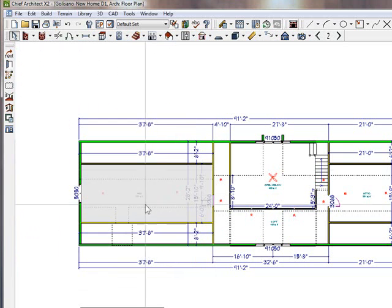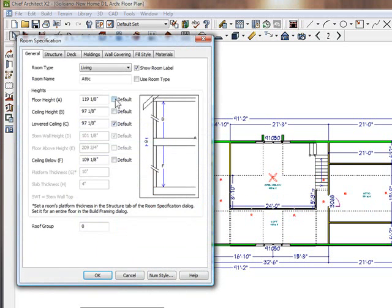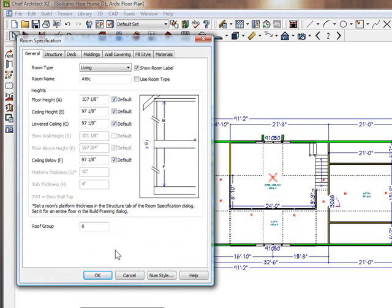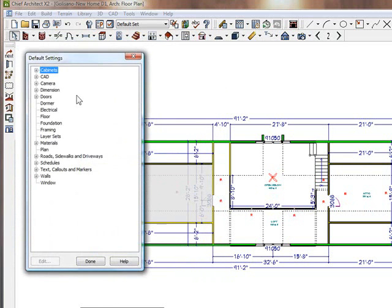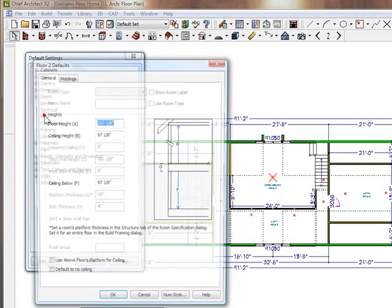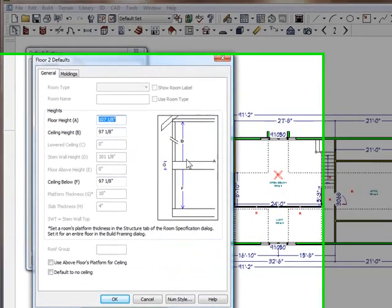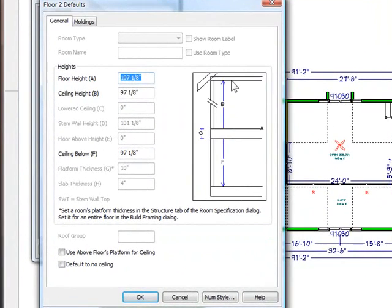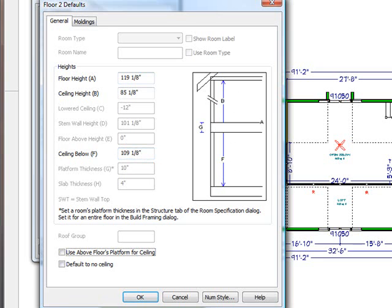But instead of going through the trouble of making that happen through every little room, the quick and easy solution is to go up to the defaults, click on the defaults, double click the floor, and change it here. And here it will show you again the second floor and then the first floor. So on the first floor, we want to change it to 109 and an 8th. Hit tab.